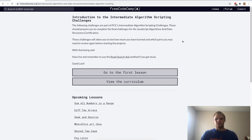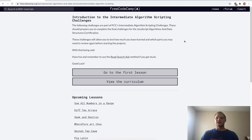We completed the functional programming part of FreeCodeCamp. Next up we have intermediate algorithm scripting challenges, which should be quite a bit tougher than the basic algorithm scripting ones. I'm excited to go through them — it might take a while and the video might be a little longer or cut into two parts. Thanks for watching and I'll see you next time.